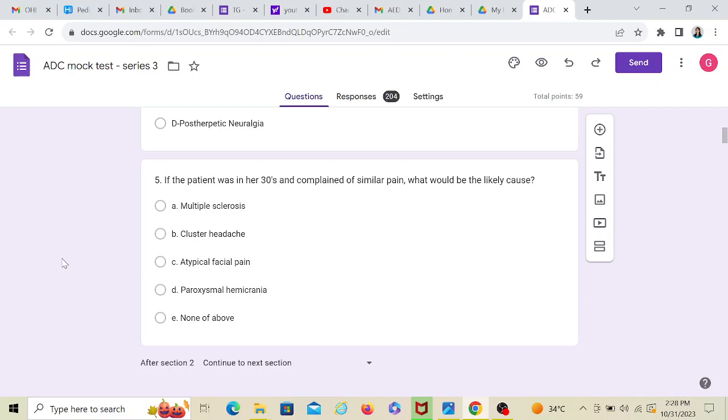So since they have given that option, I'm bound to choose that. If they would have not given this option and something else, I probably would have gone with none of the above. So my answer here would be multiple sclerosis. So again, read about all these things before you move on to the next SBQ.